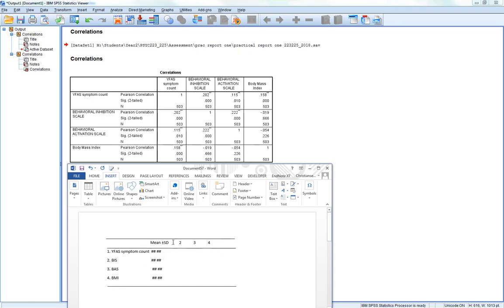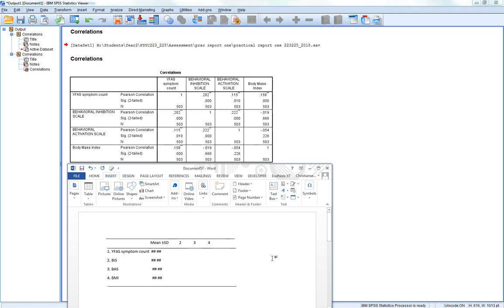We don't have 1 in. The reason we don't have 1, the only correlation between number 1 and number 1 is it with itself, and it's a pointless statistic. It's a correlation of 1. So we ignore the YFAS symptom count here because it can give us no useful information.